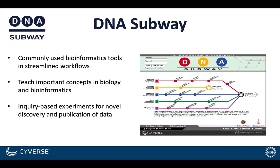DNA Subway packages commonly used bioinformatics tools into streamlined workflows. You can teach the important concepts in biology and bioinformatics while using inquiry-based experiments for novel discovery and publication of data.